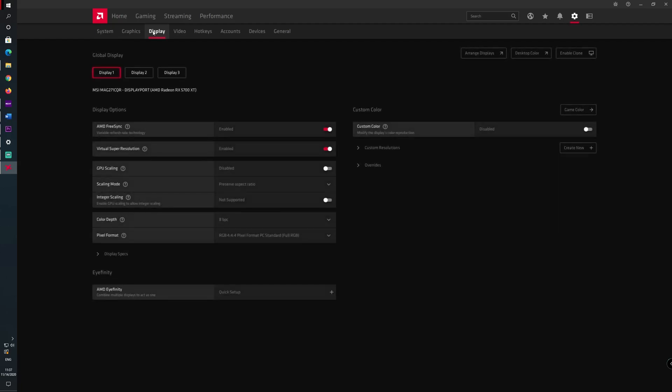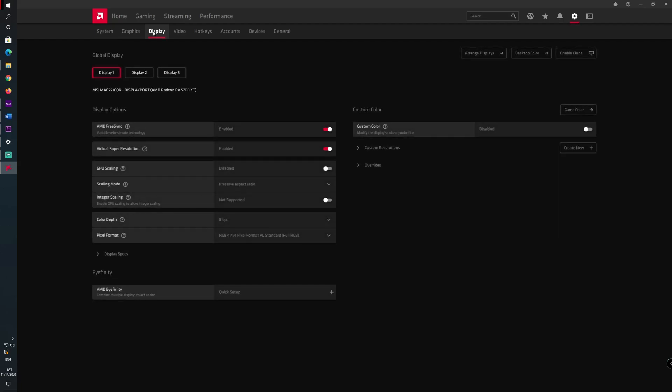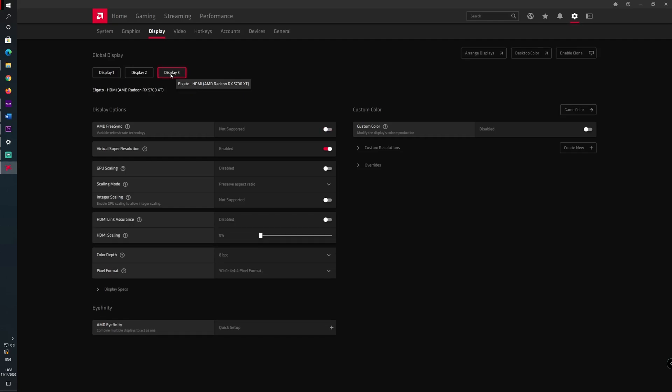In this case locate your display for the Elgato, in this case for me it's display 3. I have already done this so as you can see you need to enable the virtual super resolution option. In my case it is already enabled so you only need to do that.